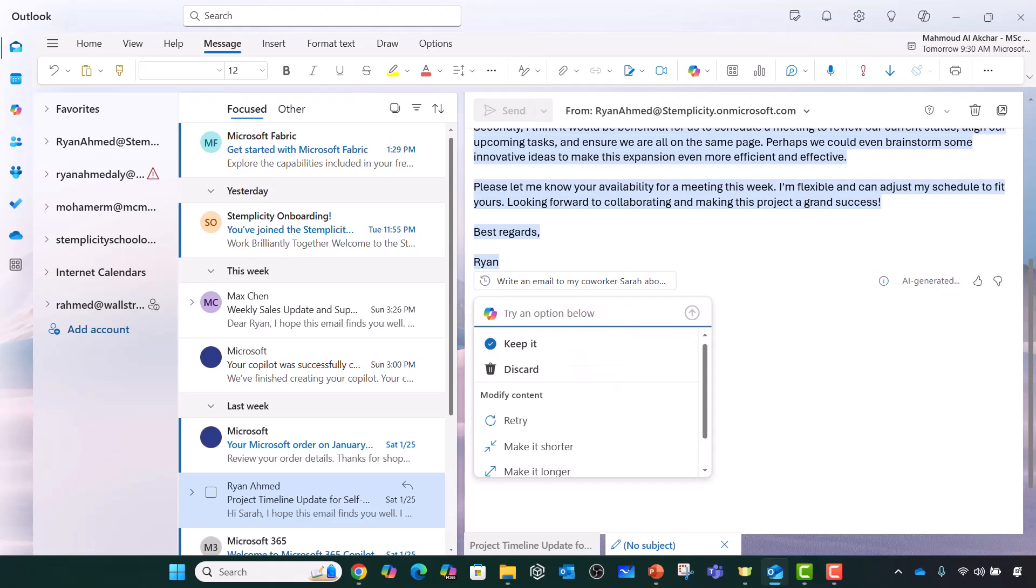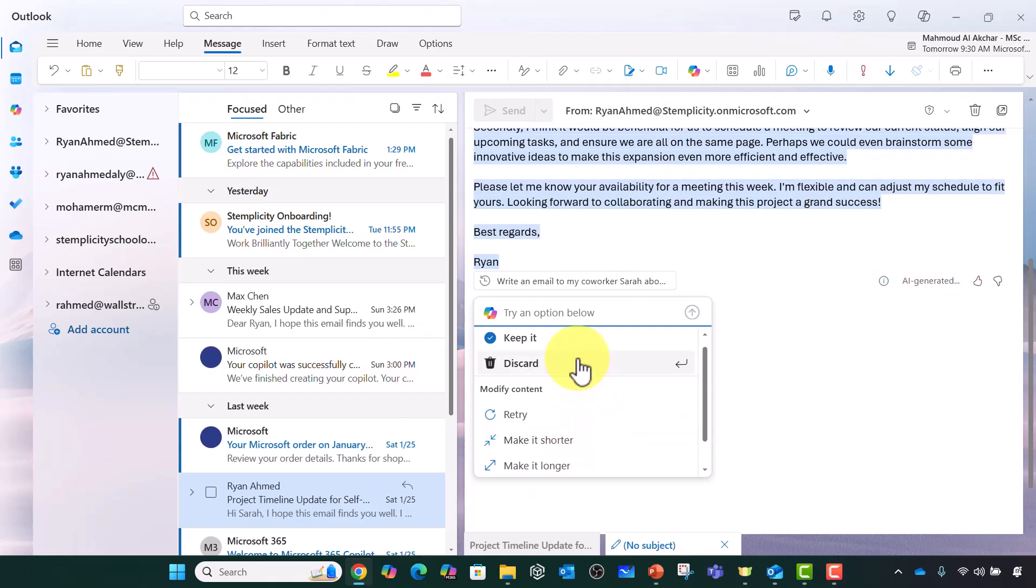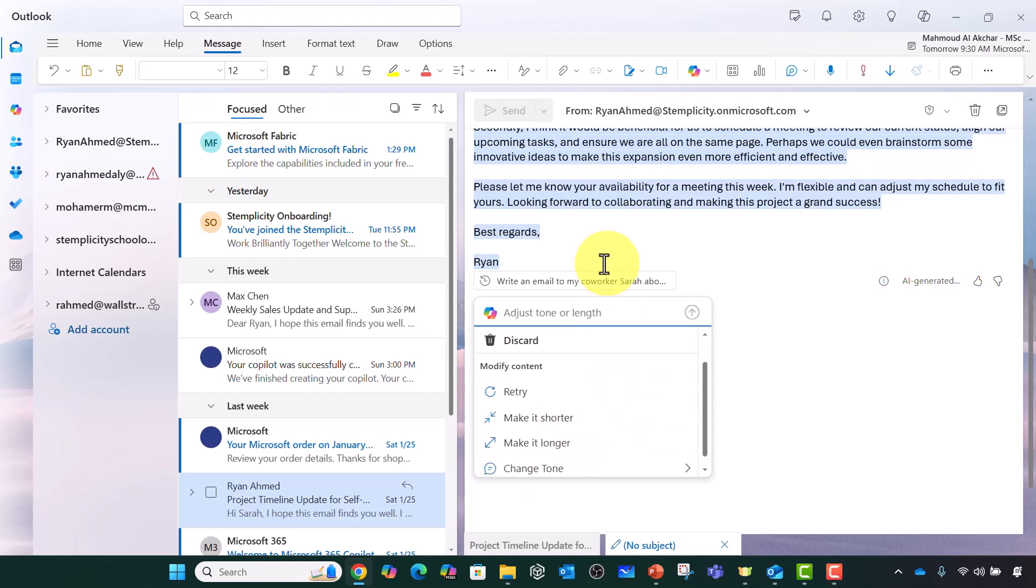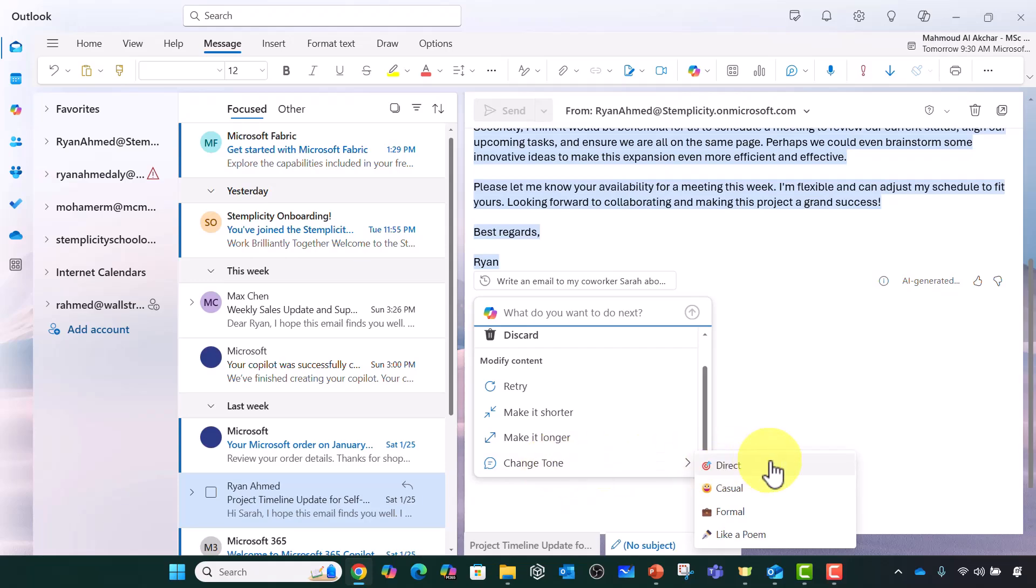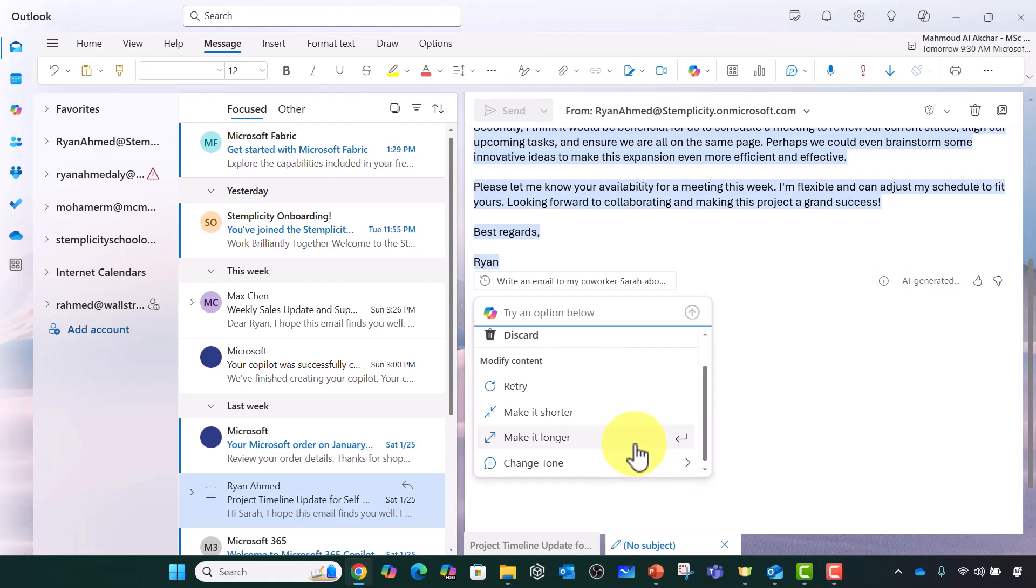What I could do is modify the content. I can say I would like to make it shorter or longer. I can change the tone as well. You can make it direct, casual, formal, or like a poem. I'm going to show you these capabilities in the next lecture. But let's assume you forgot to add something.